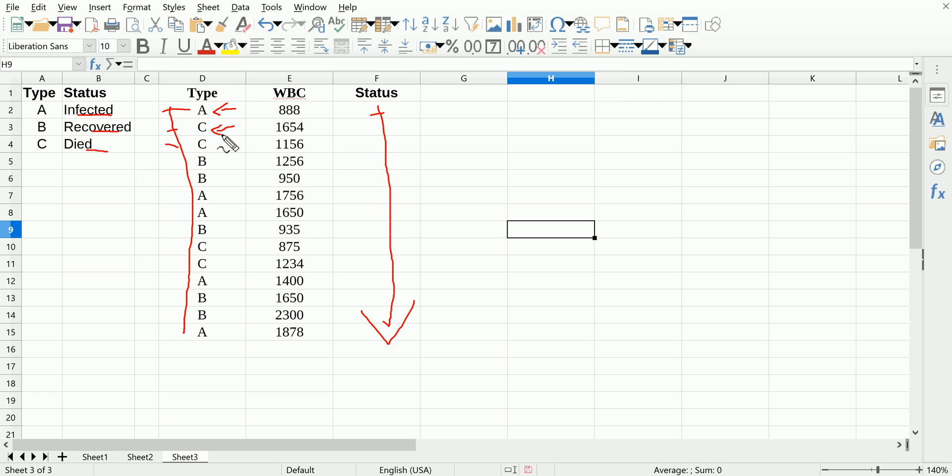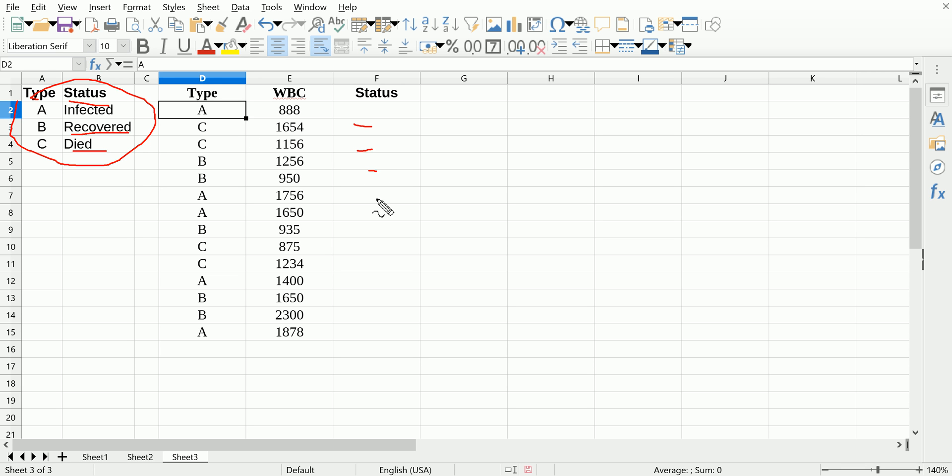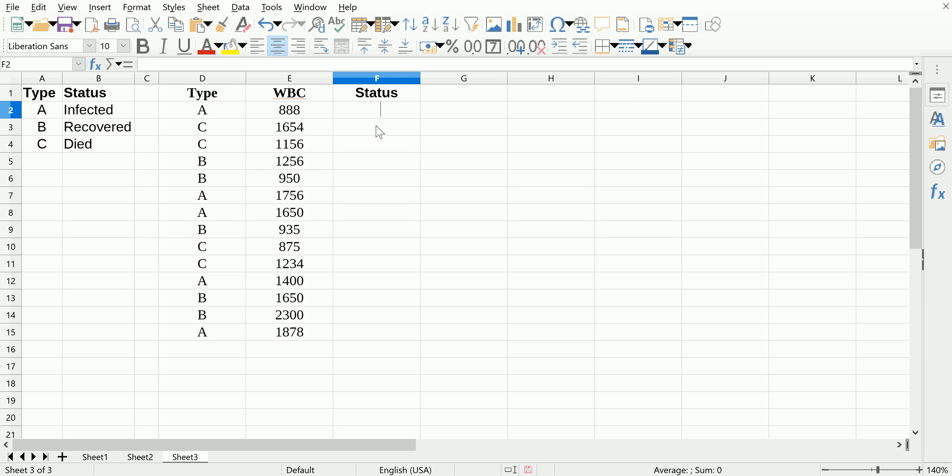So if you're type A, you can see that your status is infected. If you're type B, you're recovered. If you're type C, you've died. I need to fill that information here and I don't want to type it in manually, so I use the vertical lookup function: equals VLOOKUP.